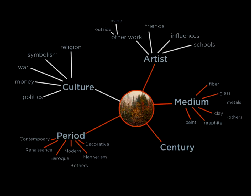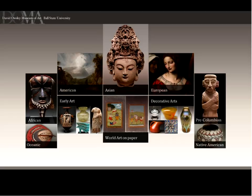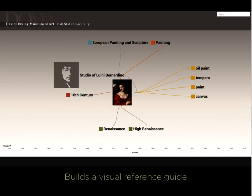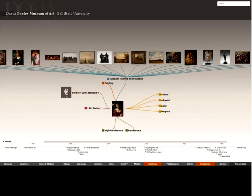The next set of slides will show you how the visualizations take shape. At a glance, you can select a category of art to view. You can search through the museum's collection by artist, period, culture, century, artwork, and medium. At a glance, you can see 11 different relationships to the art object at the center of the focus.